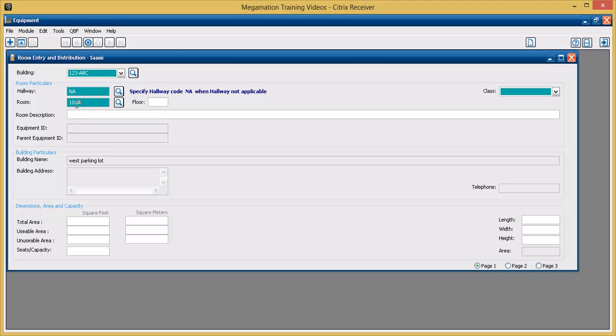Once the room number is entered, hit tab or enter on the keyboard and a new room entry begins. Note the new entry text in the status bar at the top.